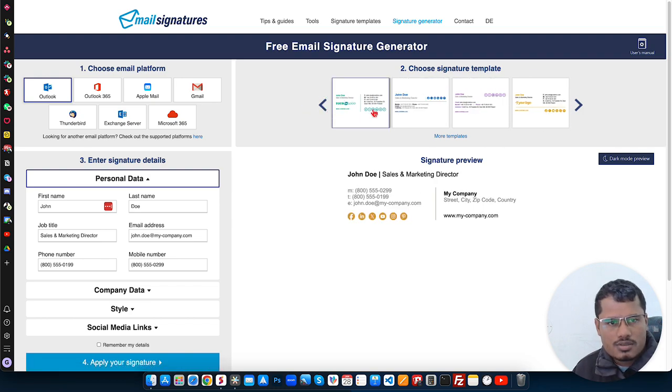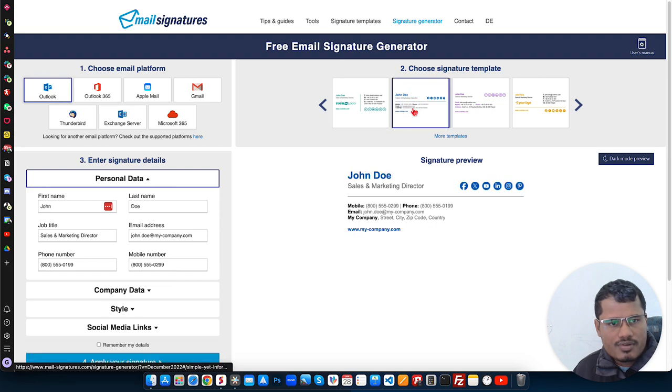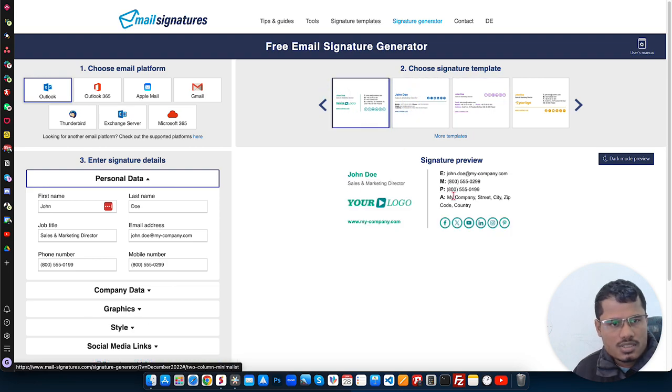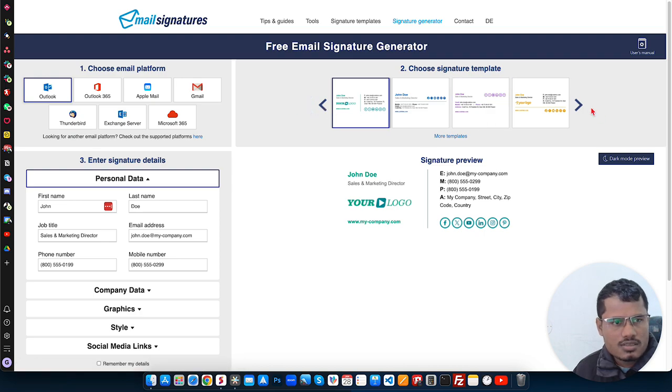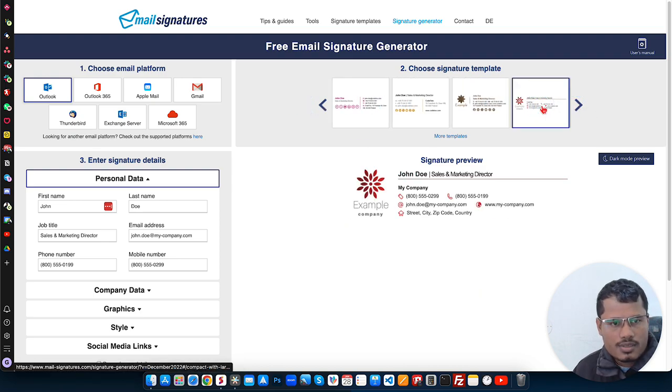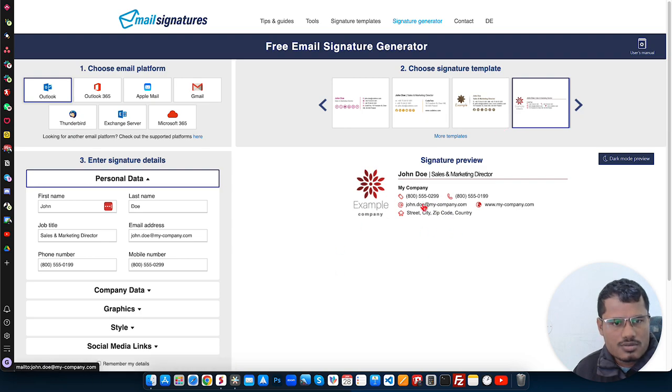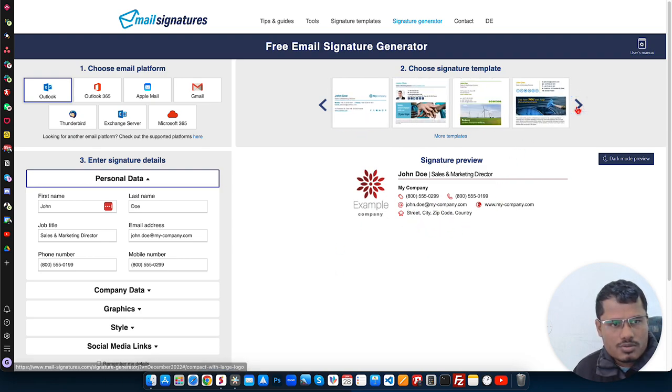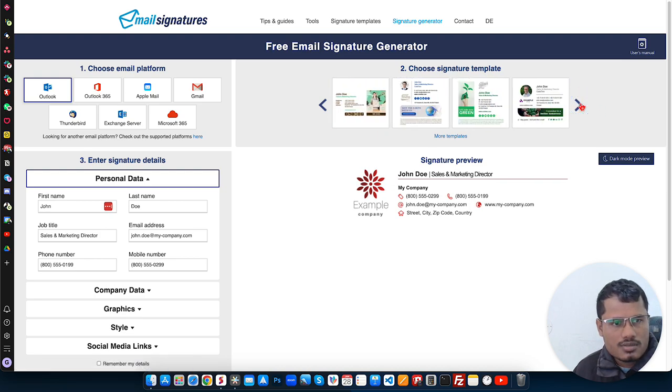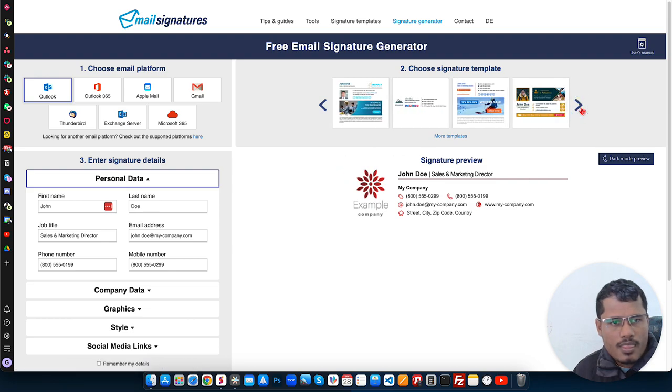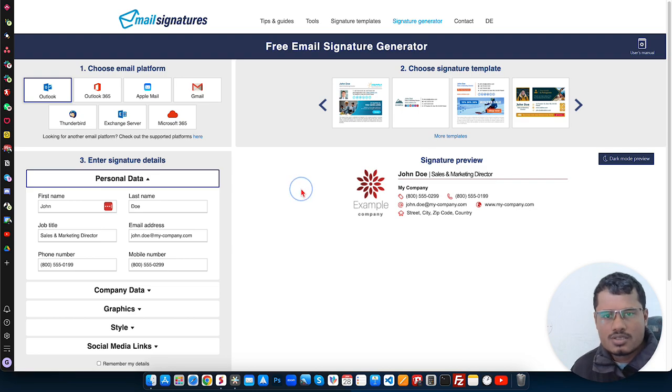So let me choose the template first. Let me check some of the designs. I think this design looks very good. Or we can also choose a design like this. They have lots of different designs for email signatures. Let me use this one.